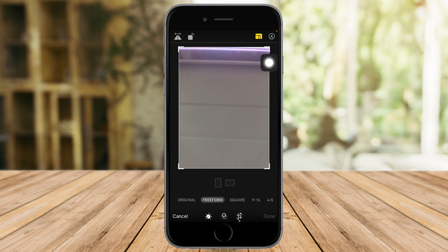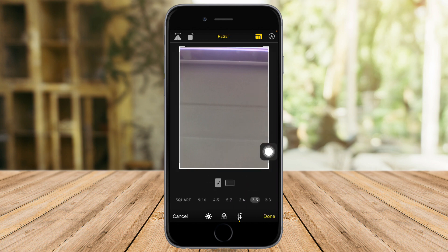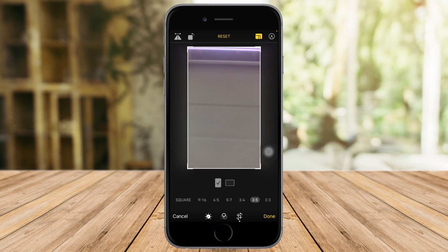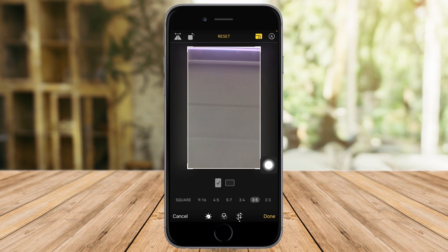You can see here freeform, original, square, and other types of aspect ratios. Choose 3 to 5 because this is the screen resolution of my phone. After that, click Done.